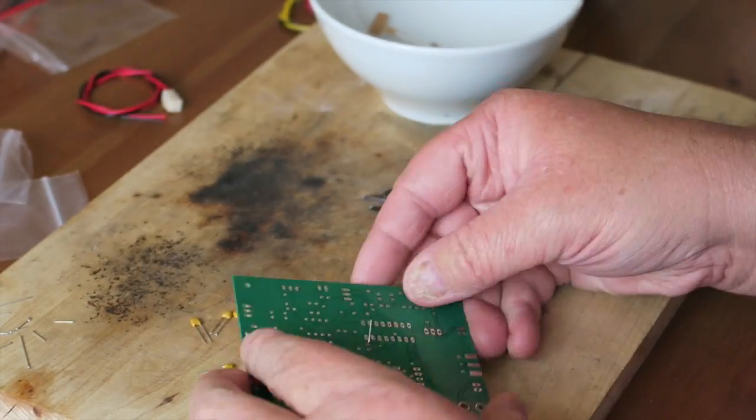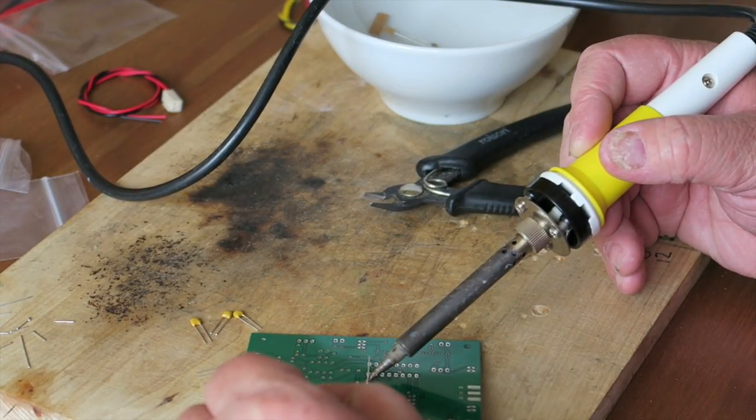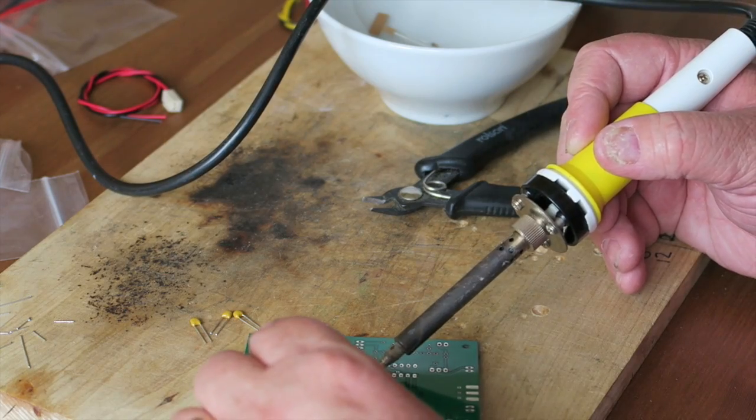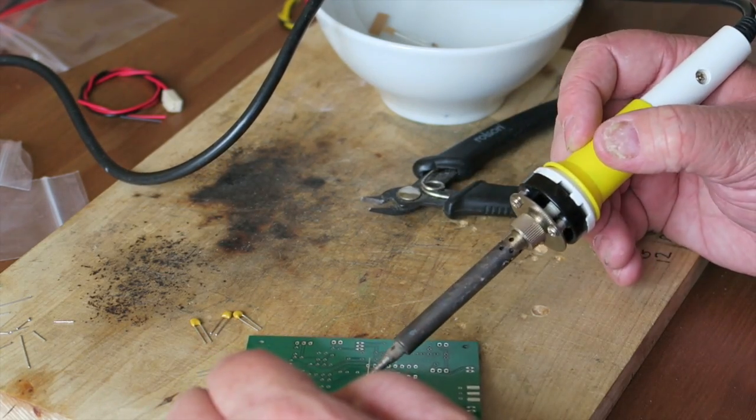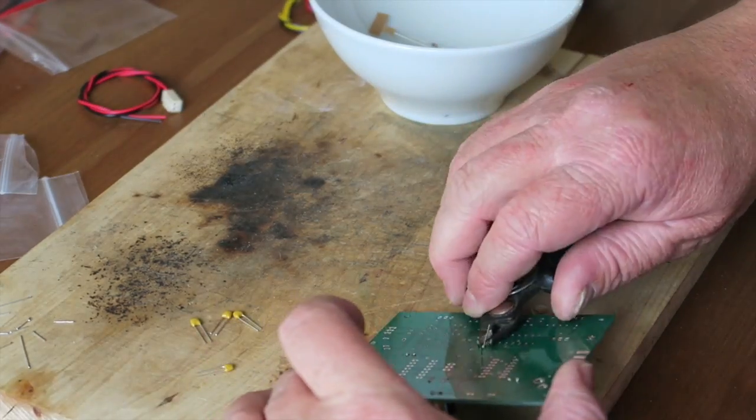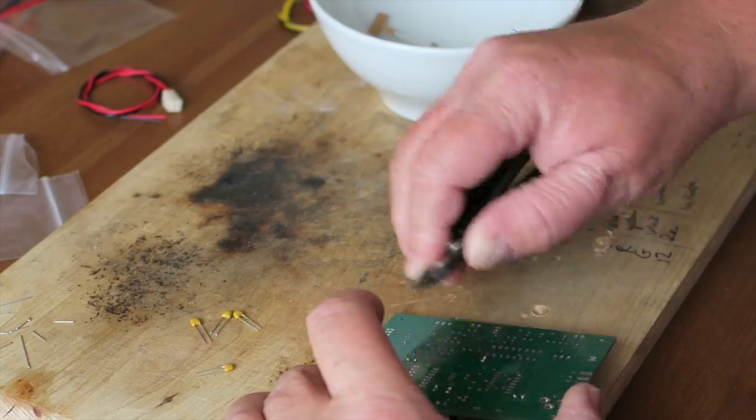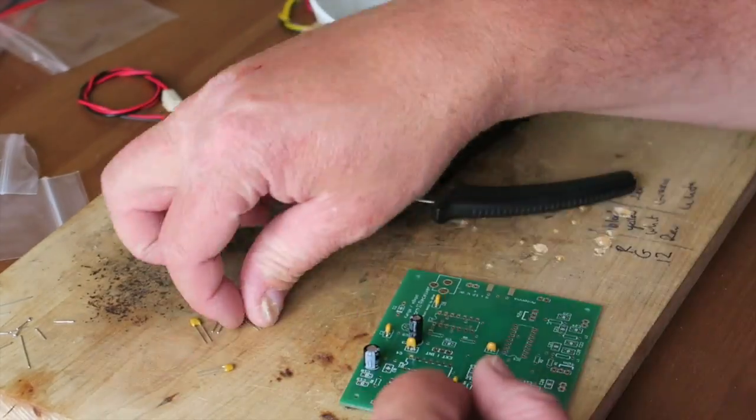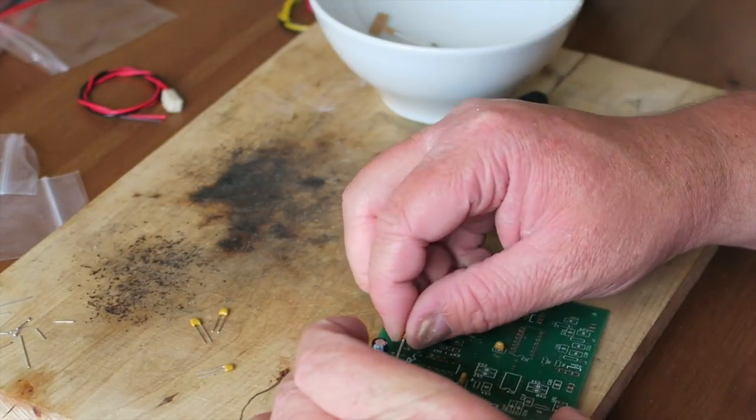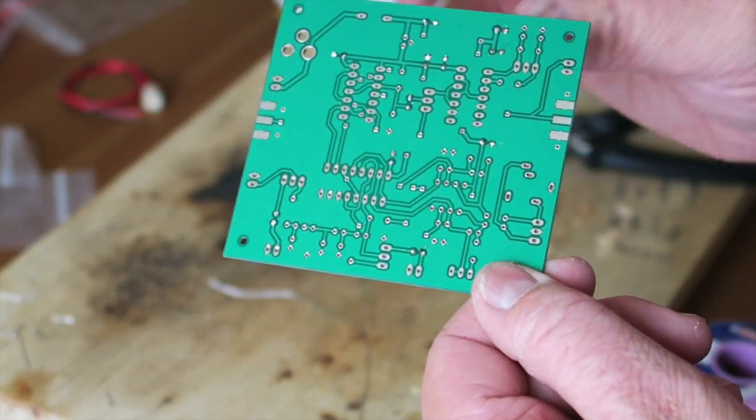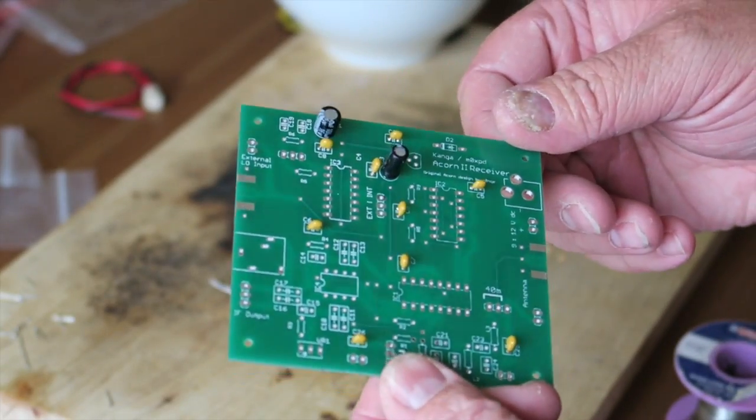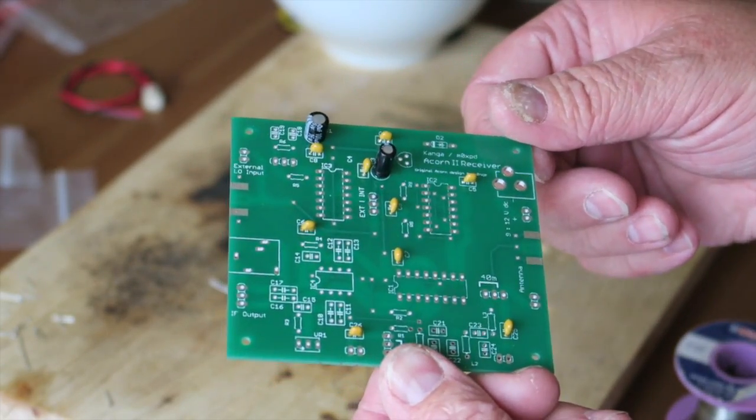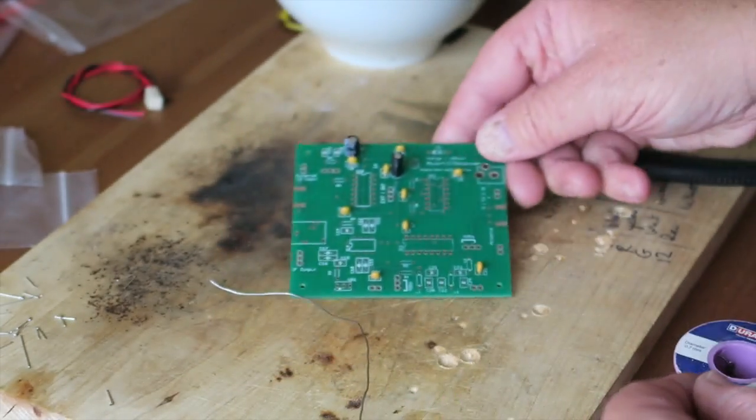There's ten bead capacitors that need to go in, they're all the same value. I'm just going through here soldering them on the board, taking my time, not rushing. The pleasure is in the build. At the end of this phase just check again, make sure you're happy with everything you've completed.